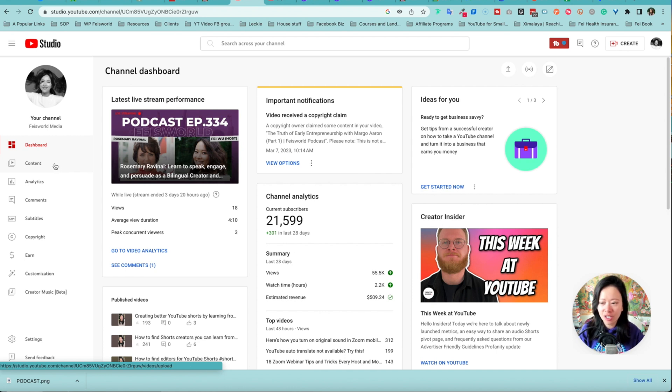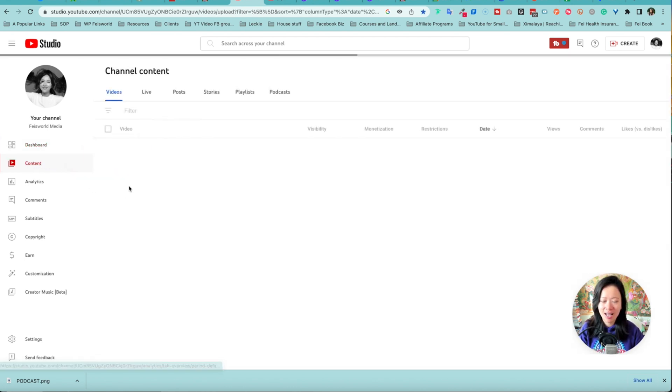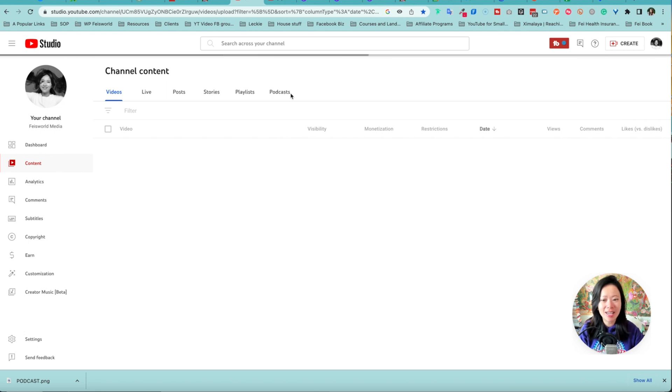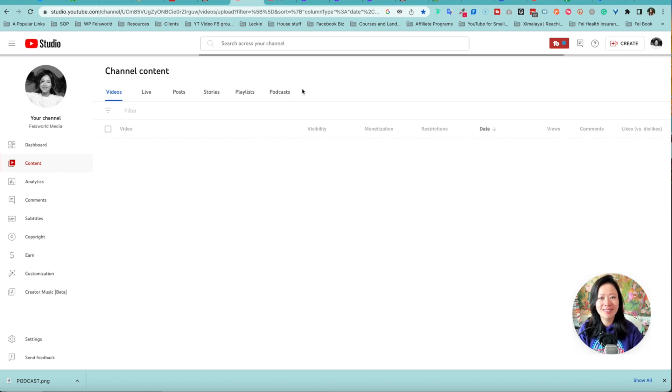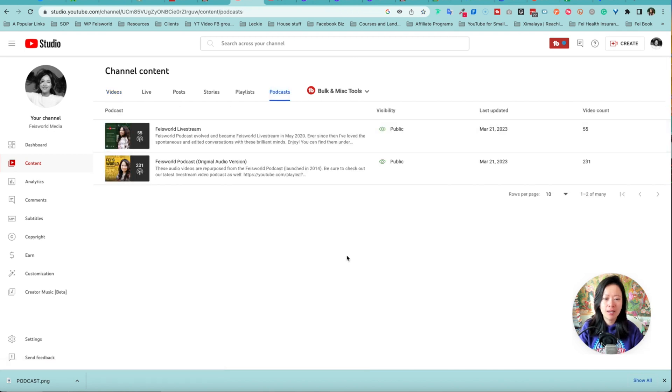To explore the new change, go under content on the left hand side and you immediately see that there is now an official and permanent podcasts tab right here. So click on that.